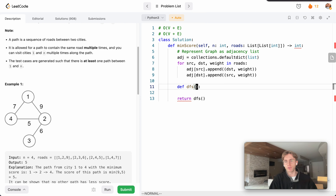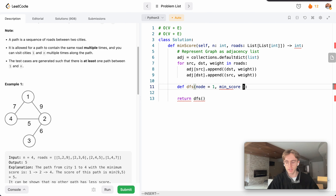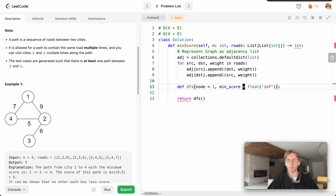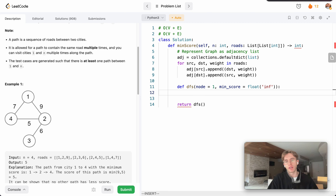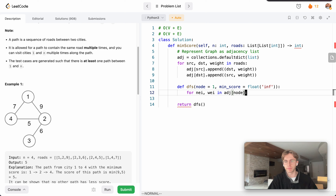For the depth-first search method, we always start from city 1, so we set our initial node to 1. What we want to propagate upwards is the minimum score we're calculating. Initially we set that to infinity, because we're trying to go from a very large number down to a small number.